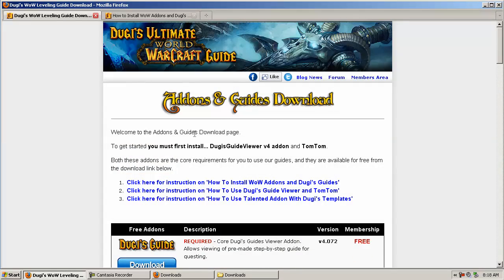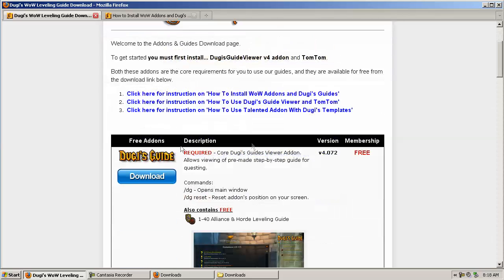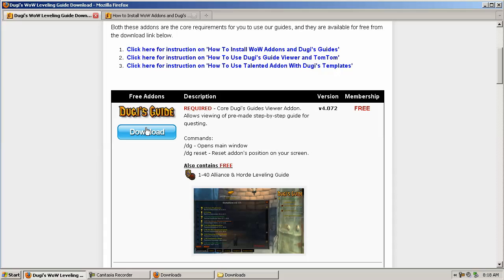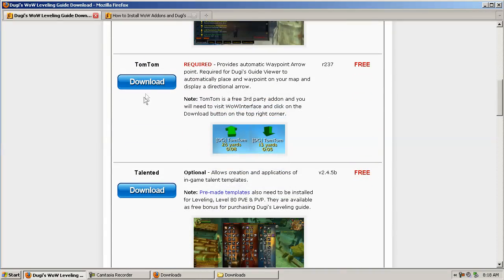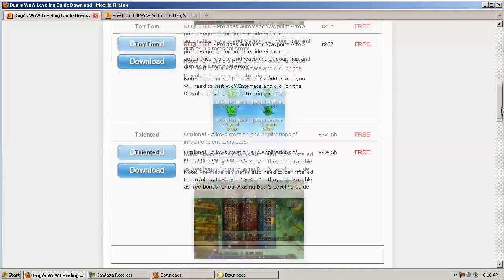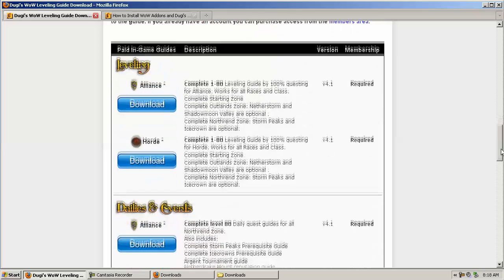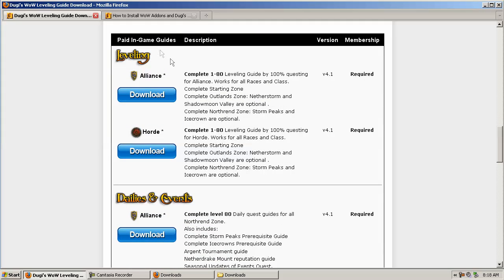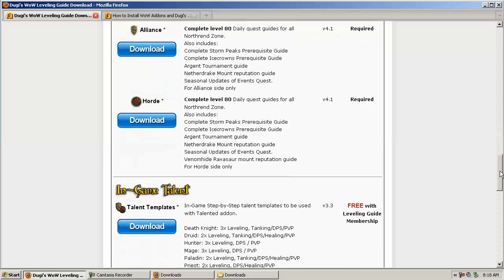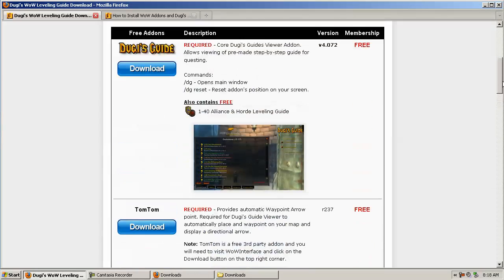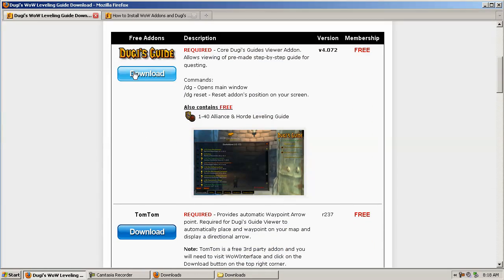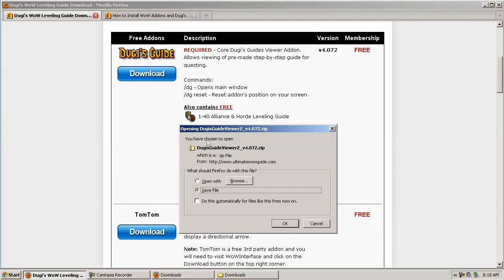So now we go back to the add-ons and guide download page, and this is the page where you can download all our add-ons. If you scroll down below you'll find all the leveling guides as well, and you will only be able to download these guides if you own the membership for them. If you don't own the membership, you wouldn't be able to download it—it will give you an error.